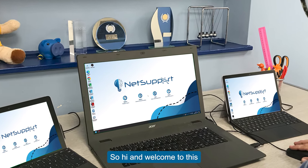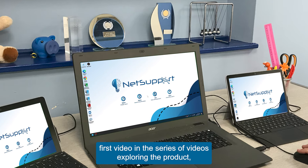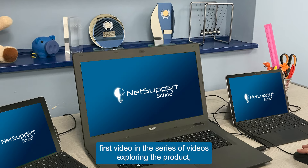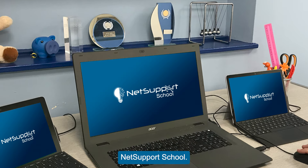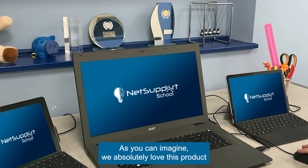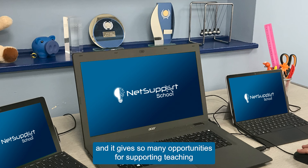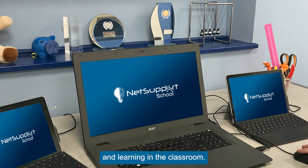Hi and welcome to this first video in the series of videos exploring the product NetSupport School. We absolutely love this product and it gives so many opportunities for supporting teaching and learning in the classroom.